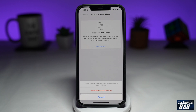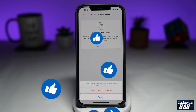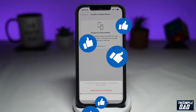Hopefully by following all these steps I've mentioned in this video, we've resolved your issue of iOS 16 not showing up on your iPhone. If this video is helpful, please subscribe to see more videos like this. If you have any other questions, let me know in the comment section below. Thanks for watching and see you in the next one.